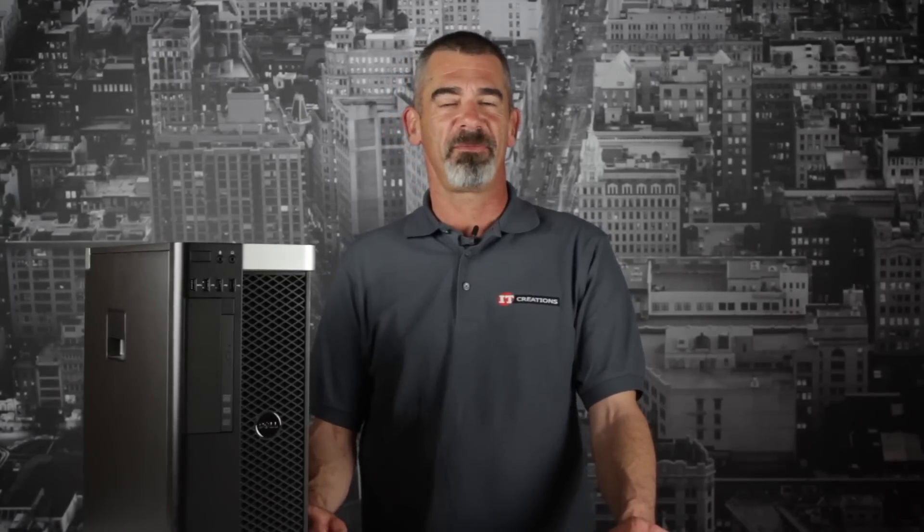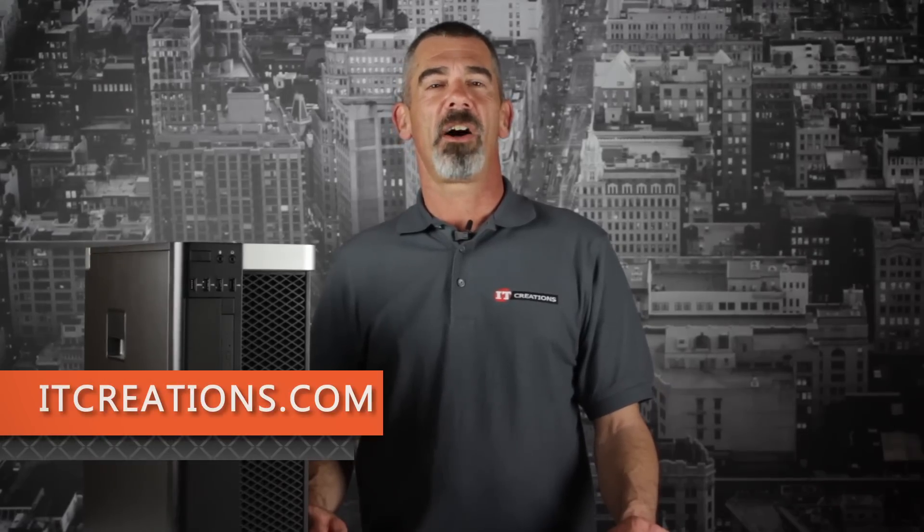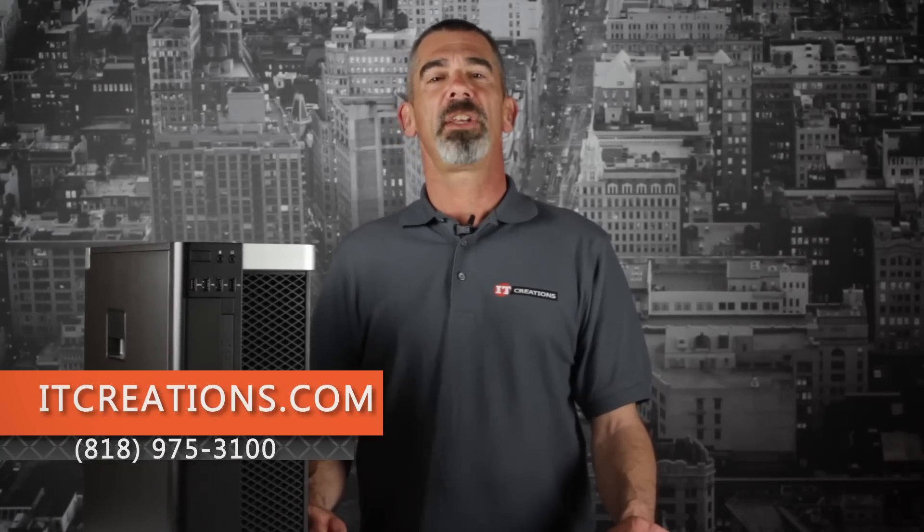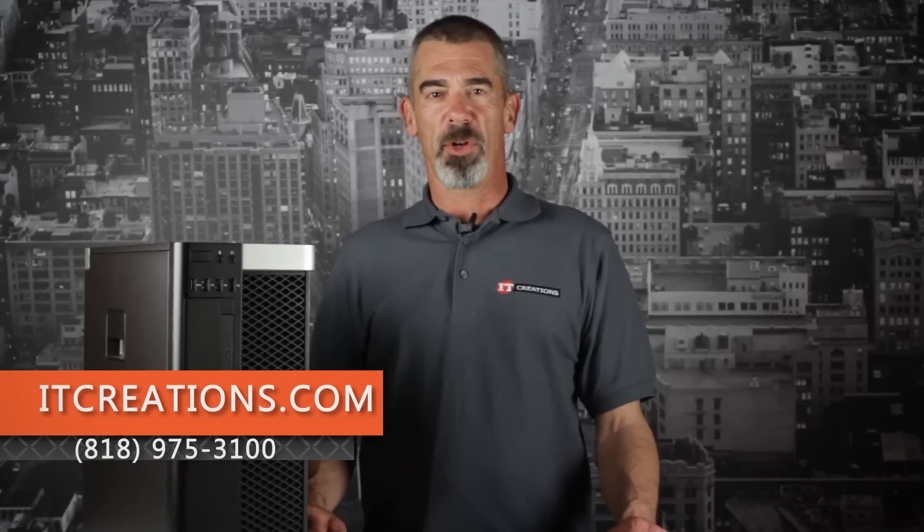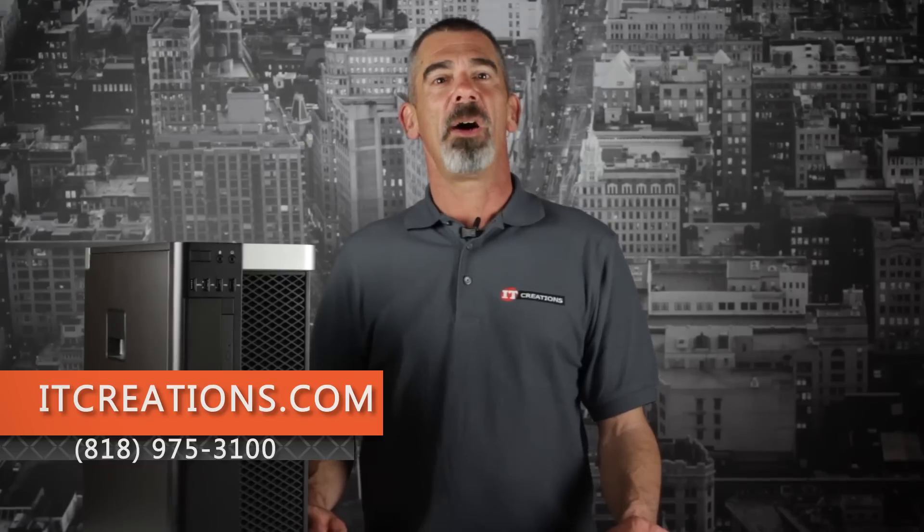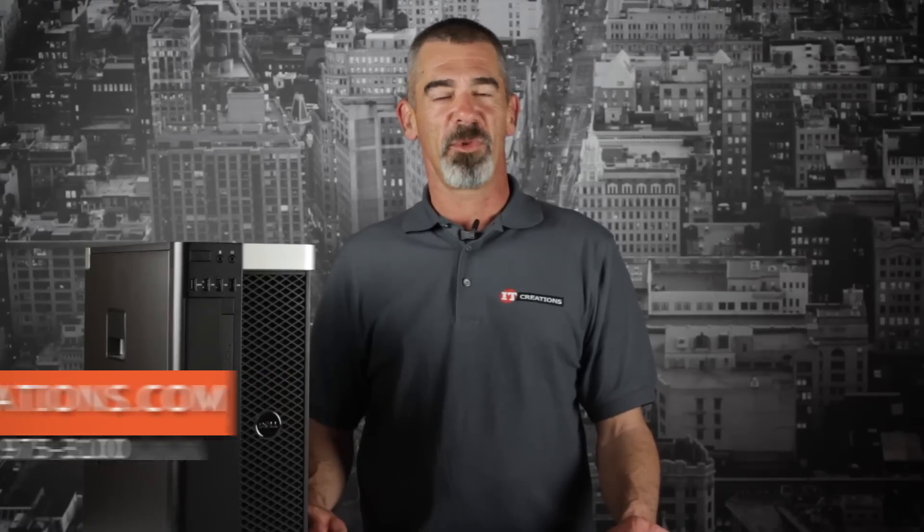That's all for the T5600 workstation. If you want more information, feel free to visit us online at ITCreations.com or call us at 818-975-3100. I'm Chris Rodinas and we'll see you next time.